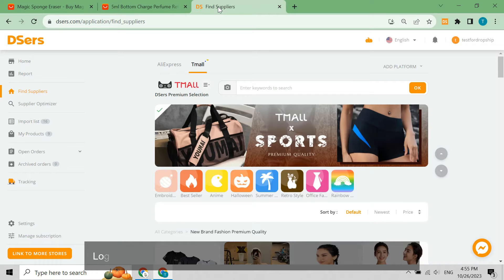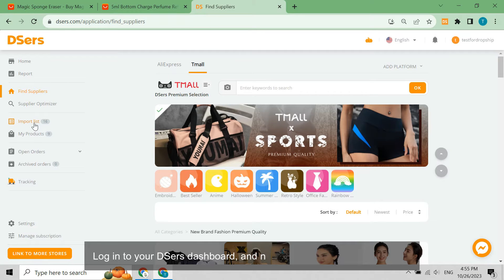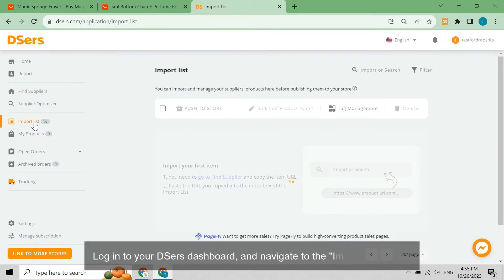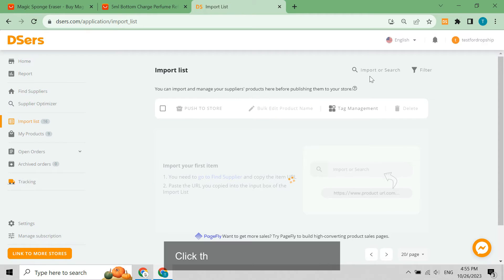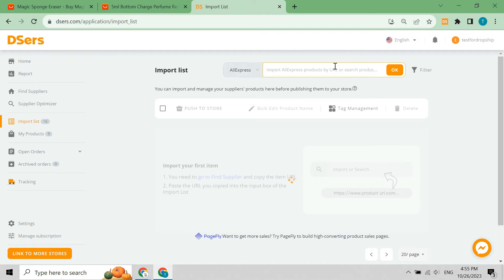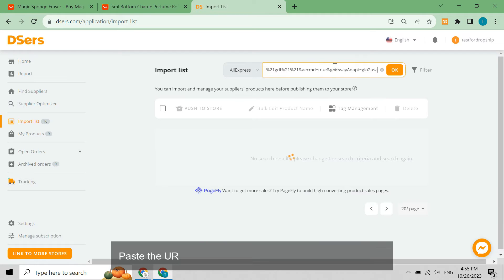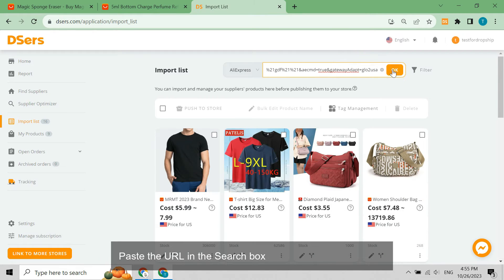Log into your DSers dashboard and navigate to the import list page. Click the import or search button, paste the URL in the search box, and click the OK button.